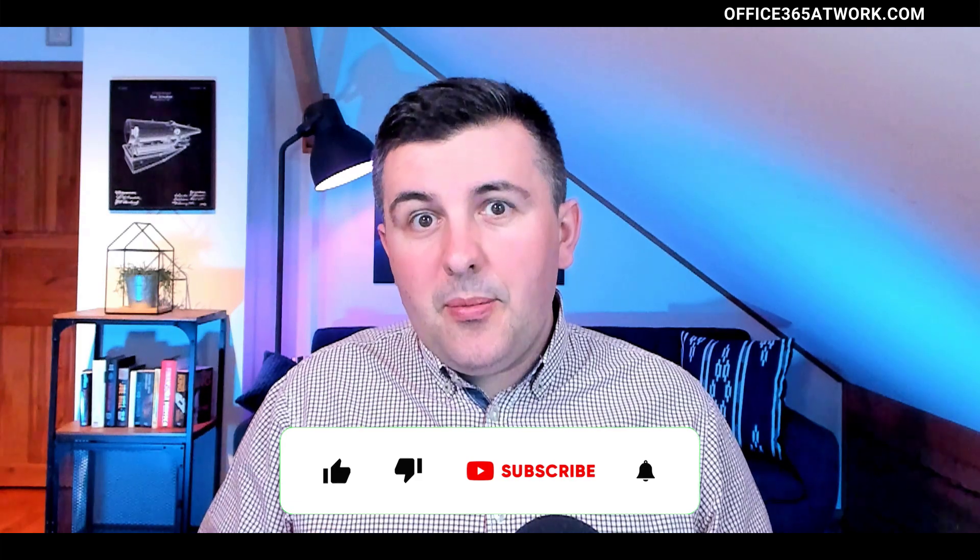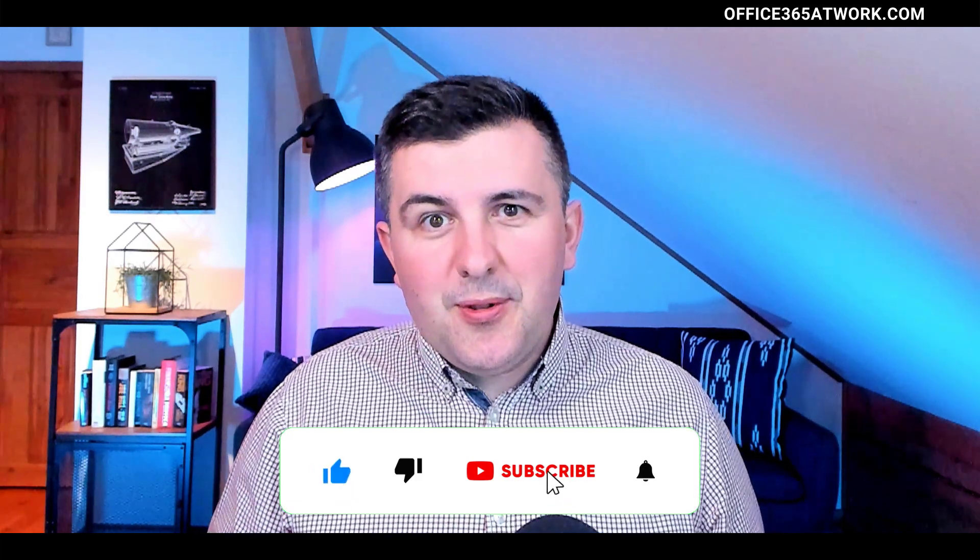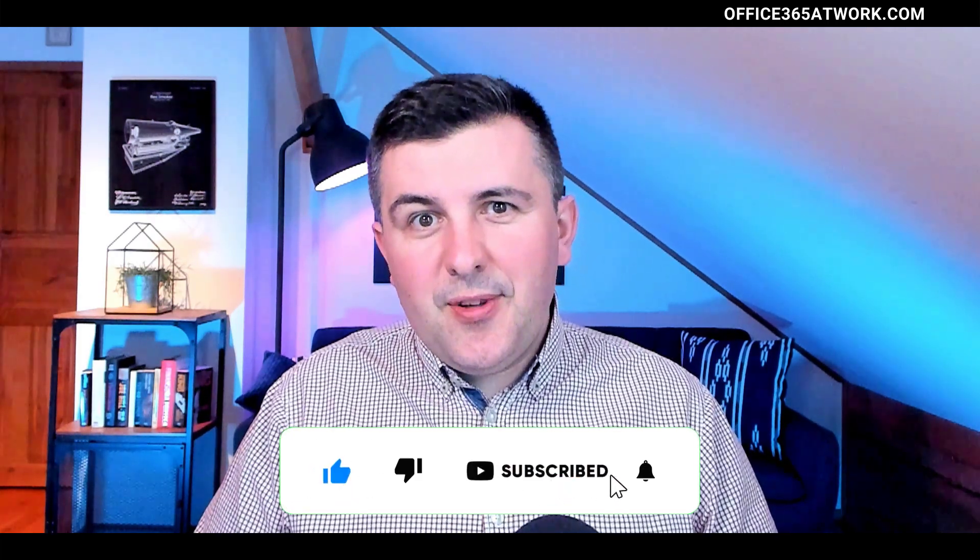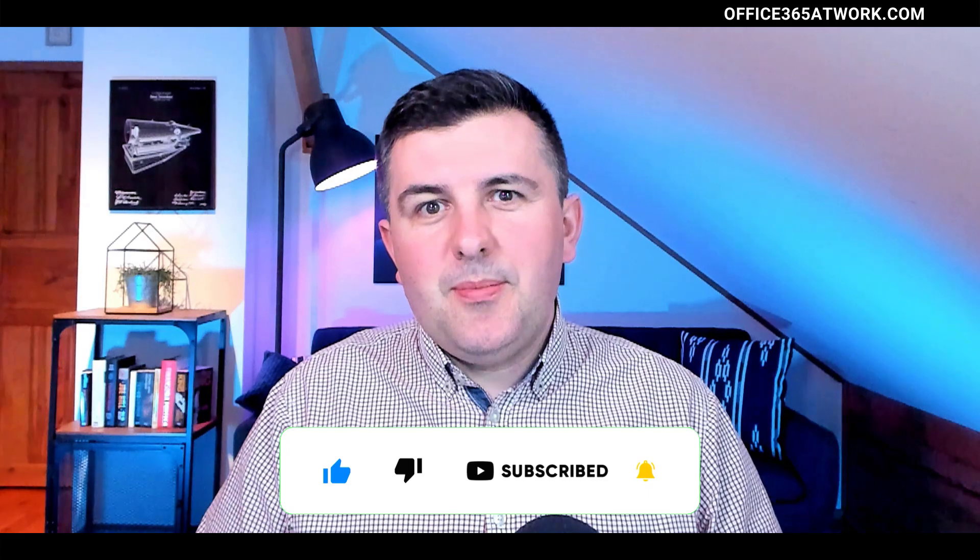If you like this video, please leave a thumbs up. If you want to get notifications about new videos, please subscribe to the channel. And now we will switch to my screen.